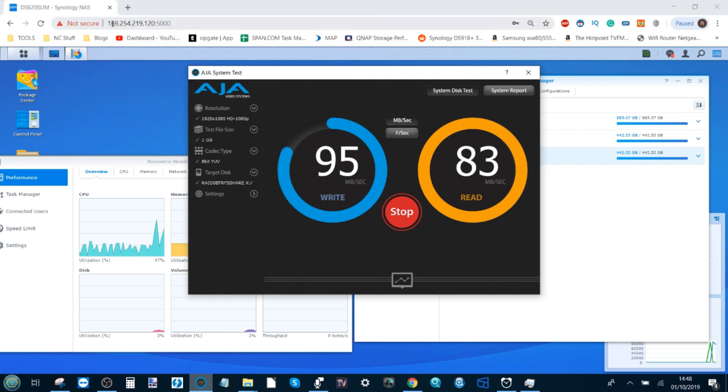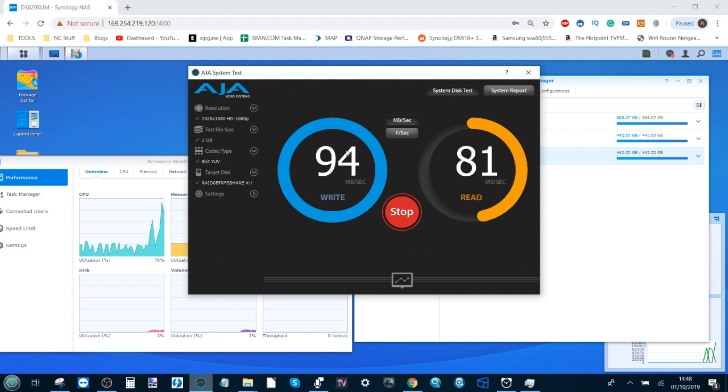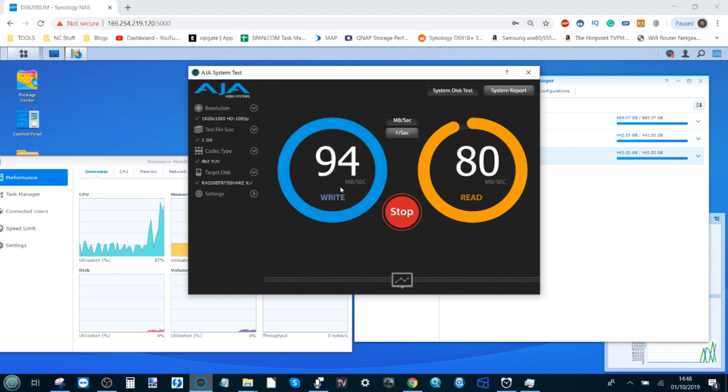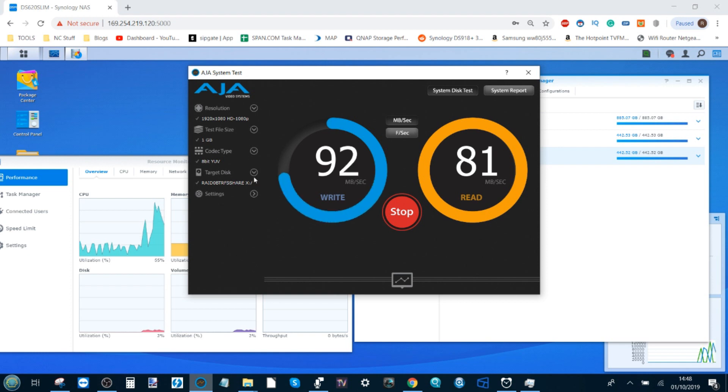As you can see the 169 IP address, we're seeing performance over one GbE of around 94 and somewhere in the 80s. Remember screen recording will have its impact on performance and we are using one gigabit ethernet with one gigabyte 1080p files. If we were using smaller files these numbers would be very different.